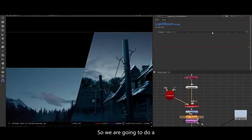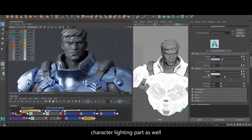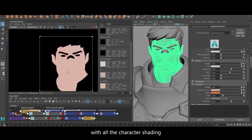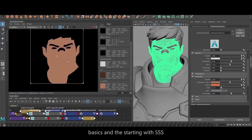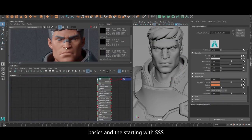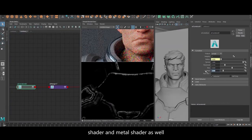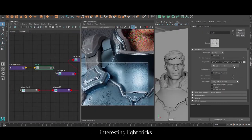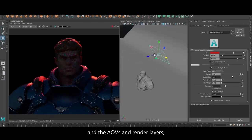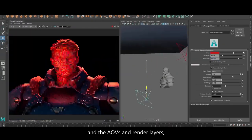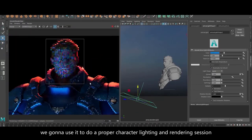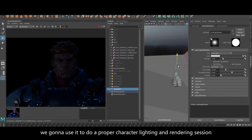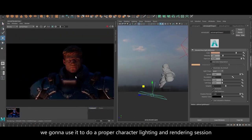We're also going to do a character lighting part with all the character shading basics, starting with SSS shader and metal shader. We're gonna put some really interesting light rigs, AOVs, and render layers to do a proper character lighting and rendering session.